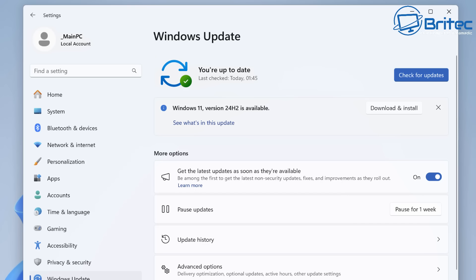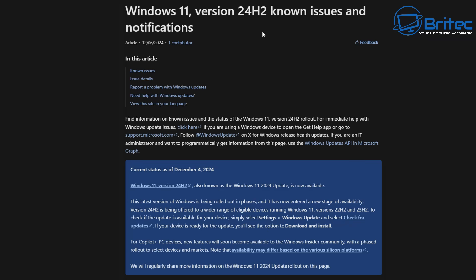A lot of people have messaged me and said they have not even seen a message for the download for 24H2, and the reason why is because Microsoft is rolling this out in phases and they are now releasing it to more people.